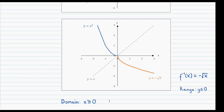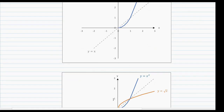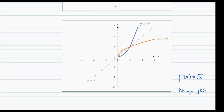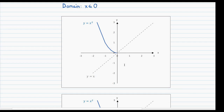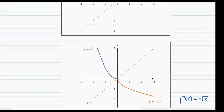Then for the second case, where we restricted the domain to only x values greater than or equal to 0, the range of the inverse was also restricted to only values greater than or equal to 0. Also notice that the range of the original function was restricted to y values greater than or equal to 0, and the domain of the inverse function was similarly restricted to only values greater than or equal to 0.